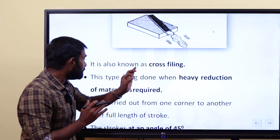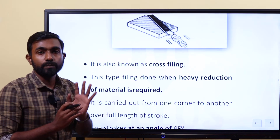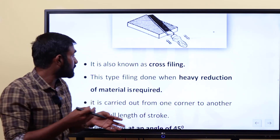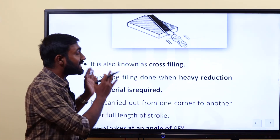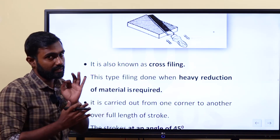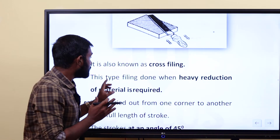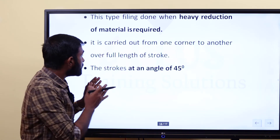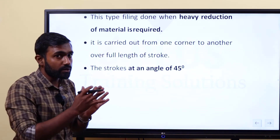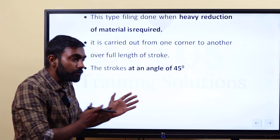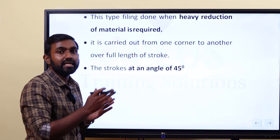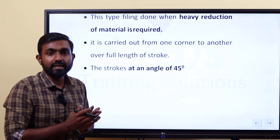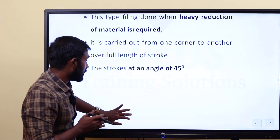This type of filing is done when heavy reduction of material is required. It is carried out from one corner to another over the full length of stroke. So we need to file a full stroke. It is called cross filing, or diagonal filing. The stroke angle is 45 degrees — we need to maintain that stroke at 45 degrees.